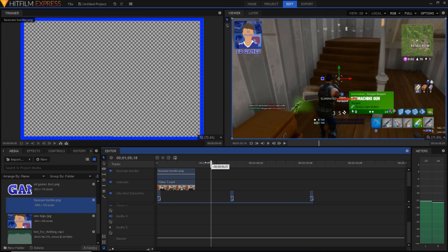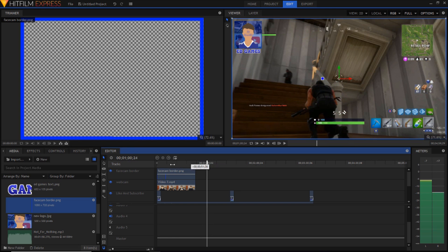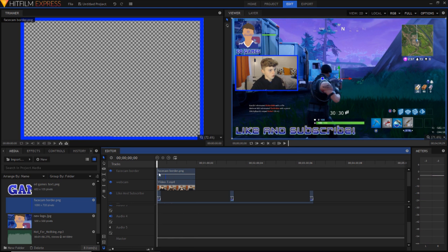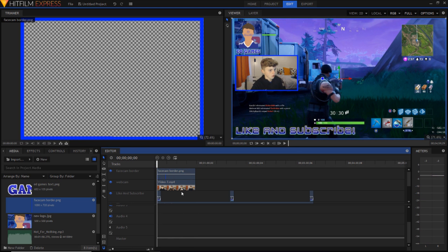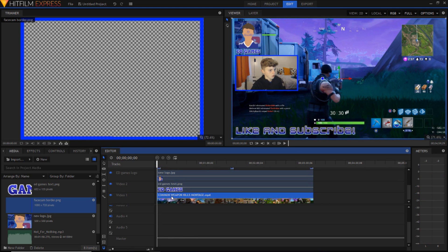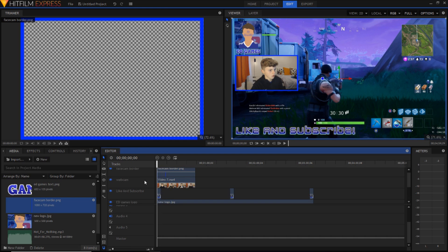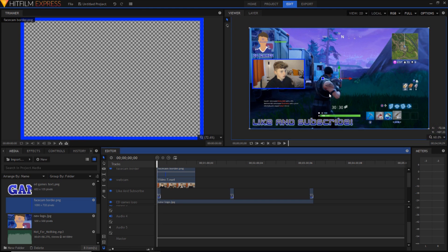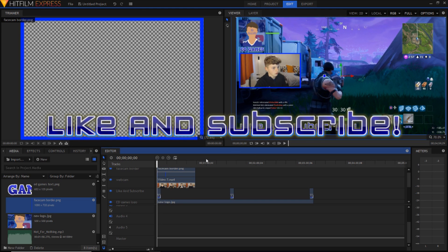So yeah, this is the gaming video — this is how I do them. I use a face cam and sync them up, the gameplay with the audio. I don't use music every video, but there's music there if you wanted to know how. We've got the like and subscribe, the face cam, the logo, the Ed Games text, and the gameplay in the background. If you enjoyed the video please give a thumbs up and subscribe if you're not already — peace.